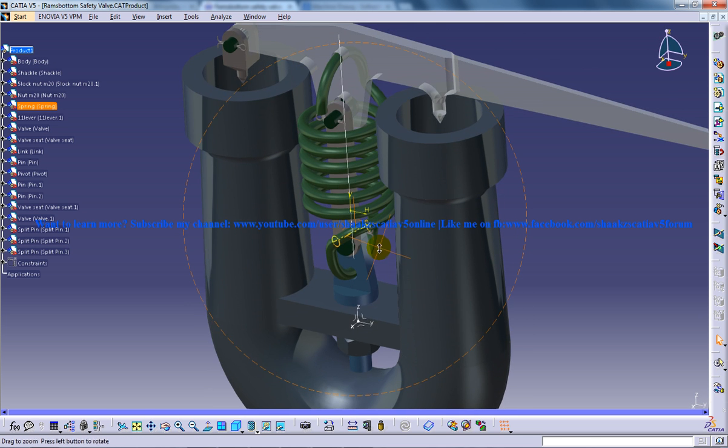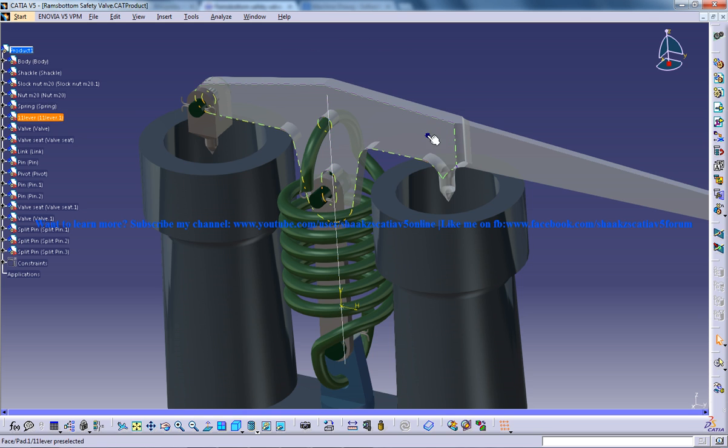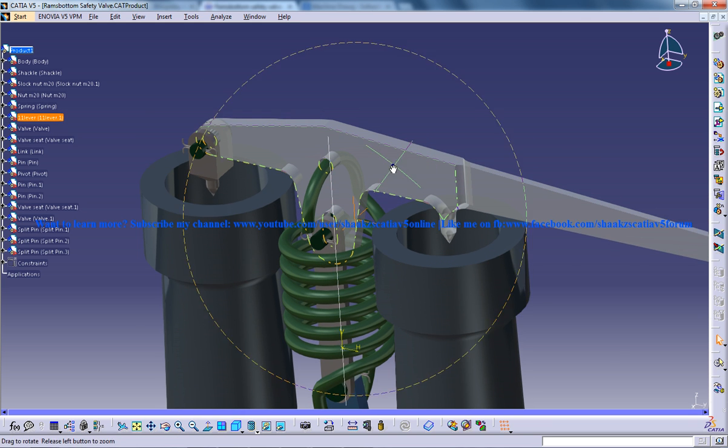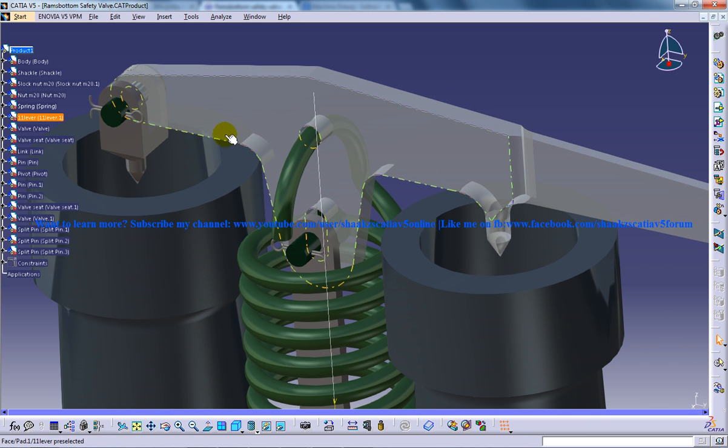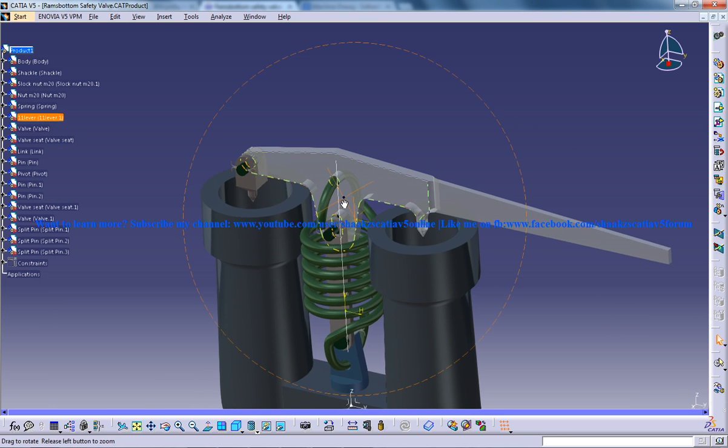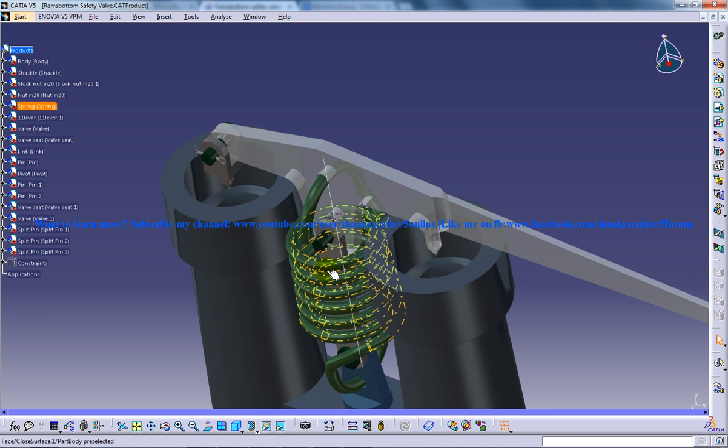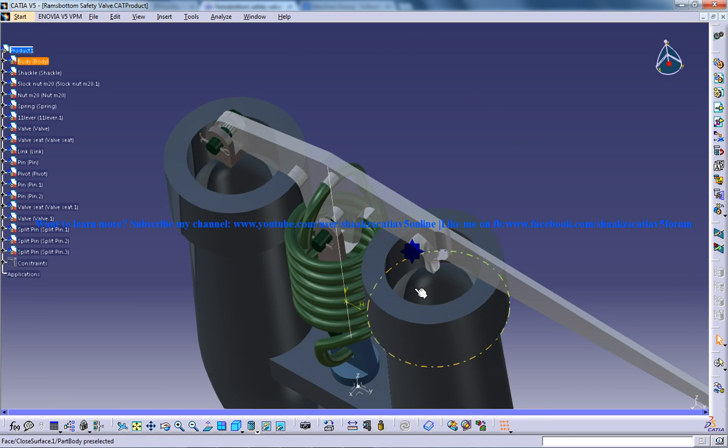And again you have the lever over here. So I have made the lever a little bit transparent so that when you do the rendering you can see the other side also a little bit. So here